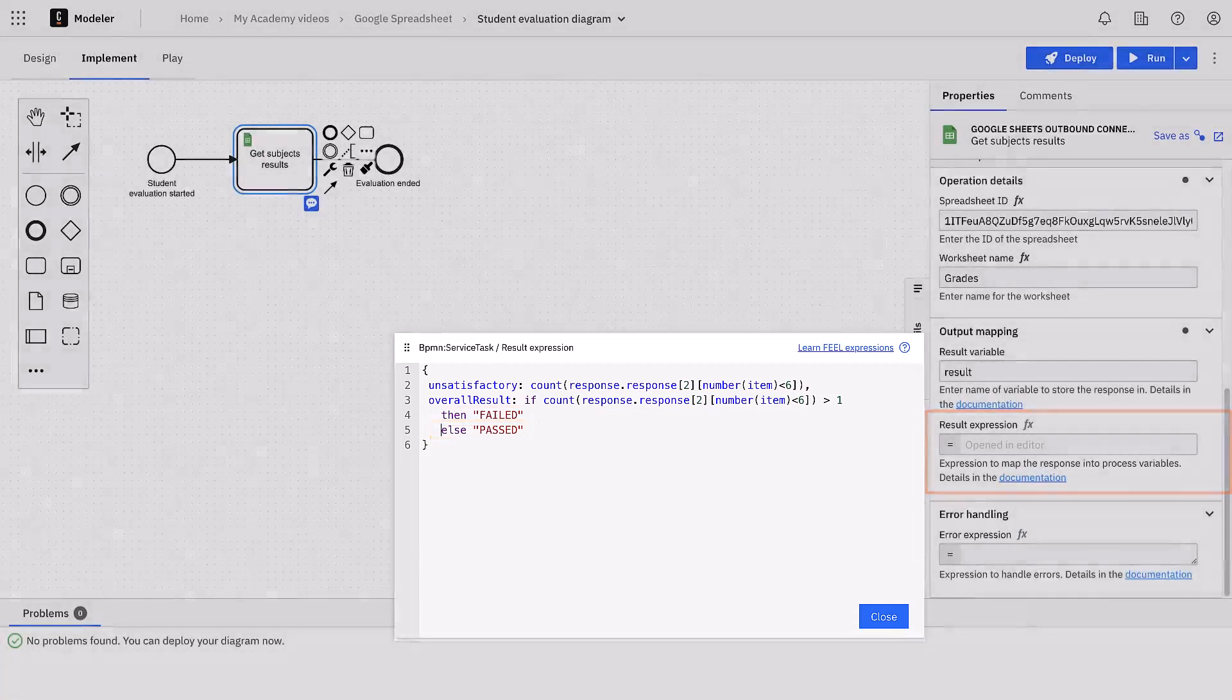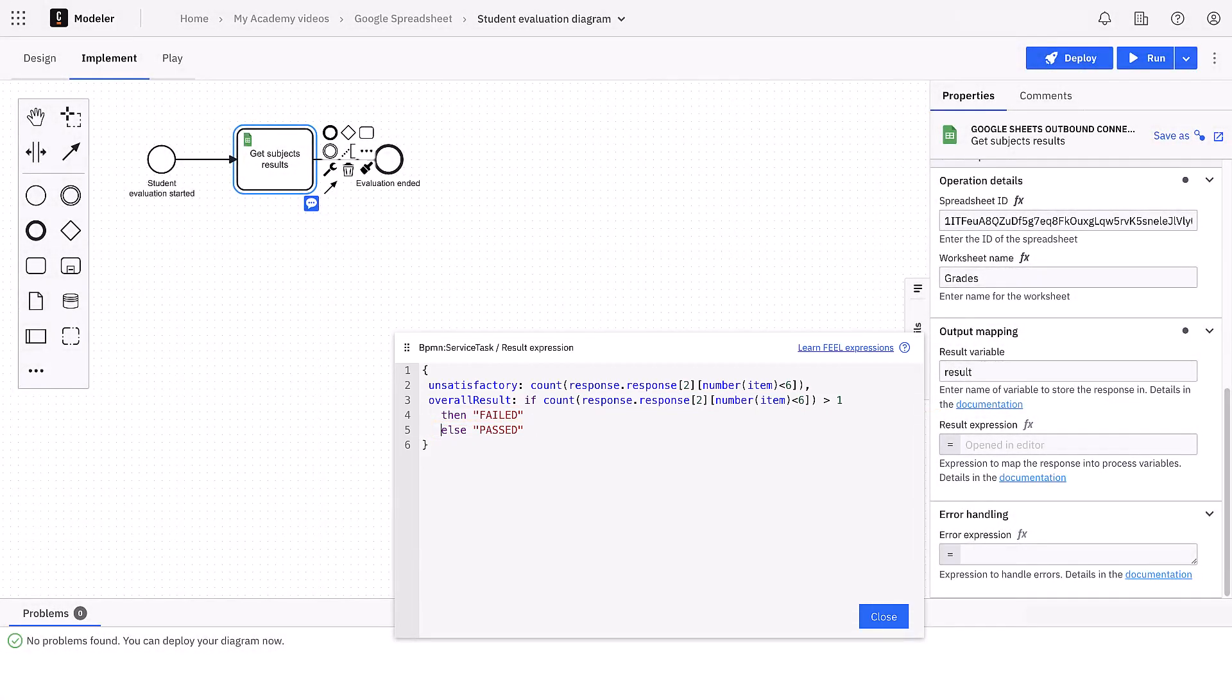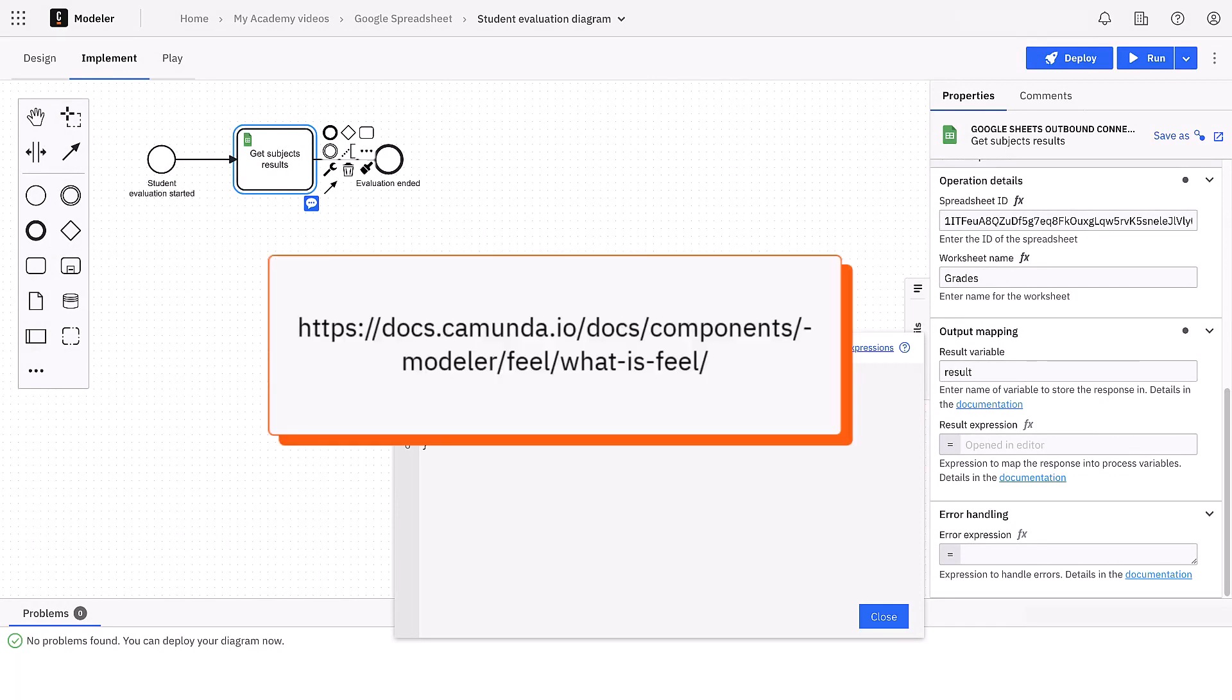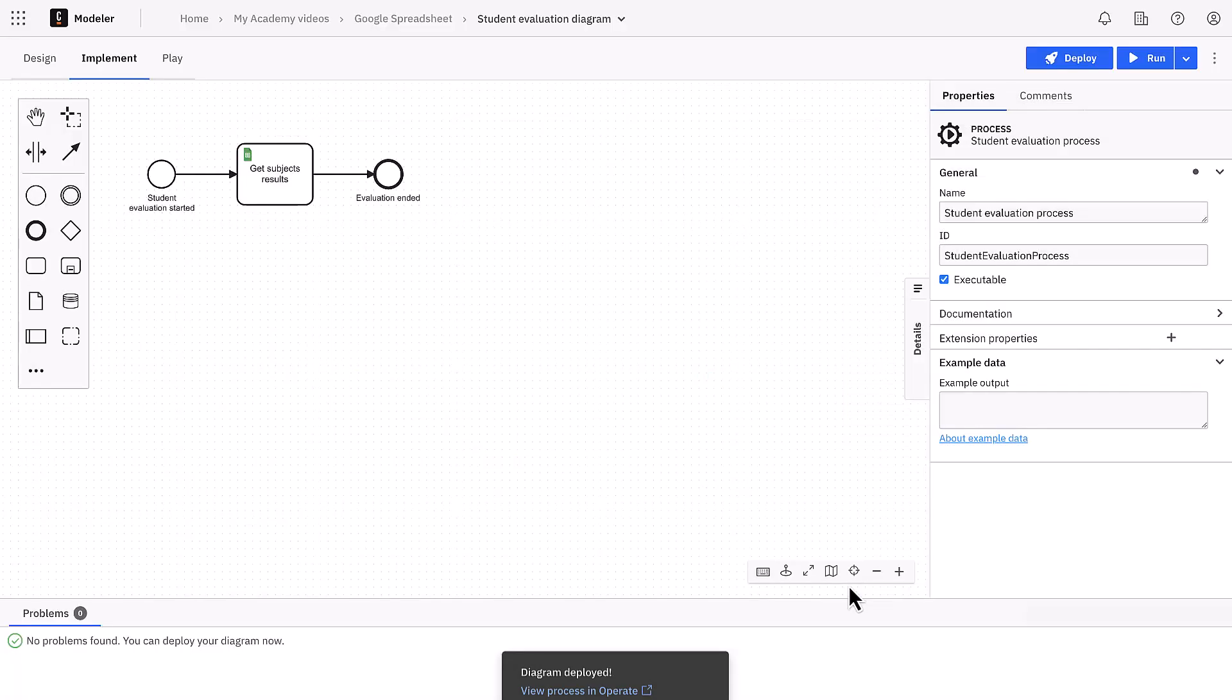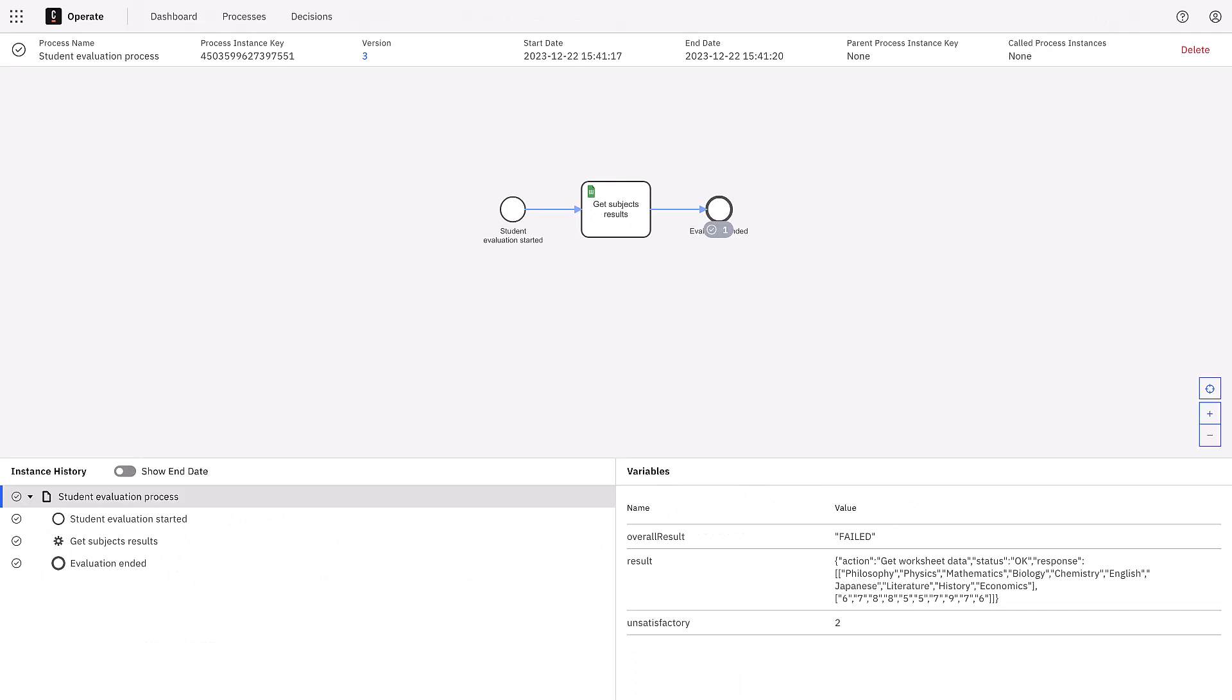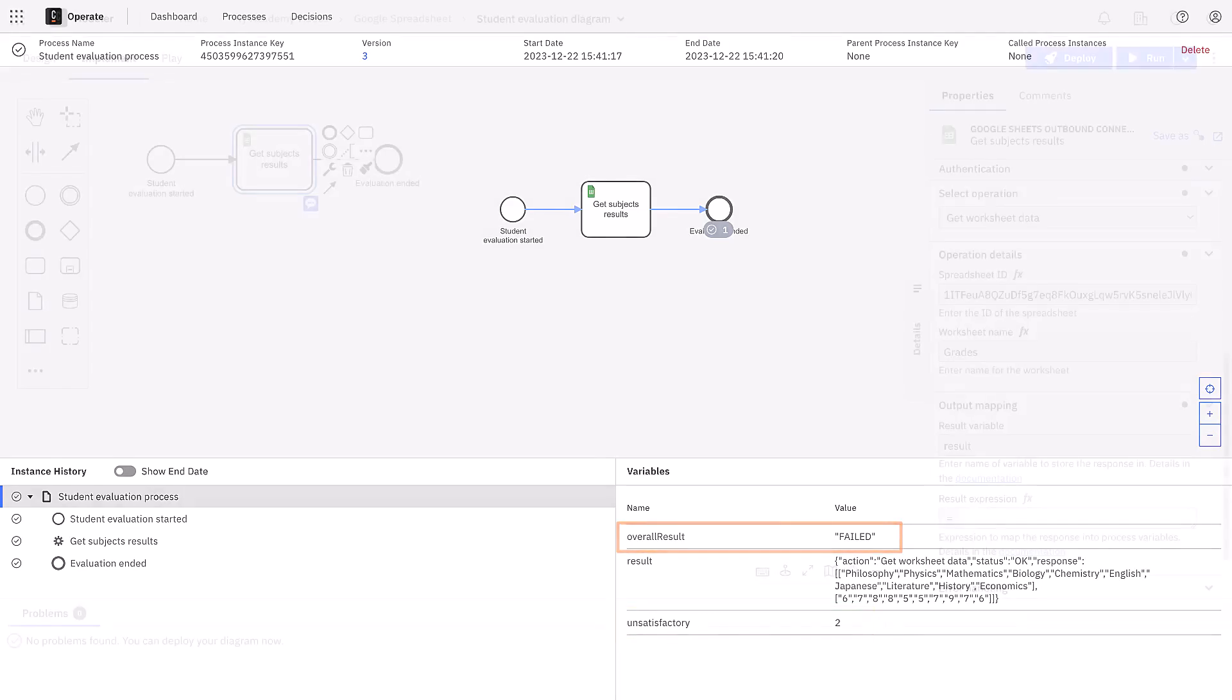If you are not very familiar with the FEEL language, you can then refer to the documentation here. Let's redeploy and run the process again, and in operate we can see that for this data there are two unsatisfactory subjects and so the overall result is failed.